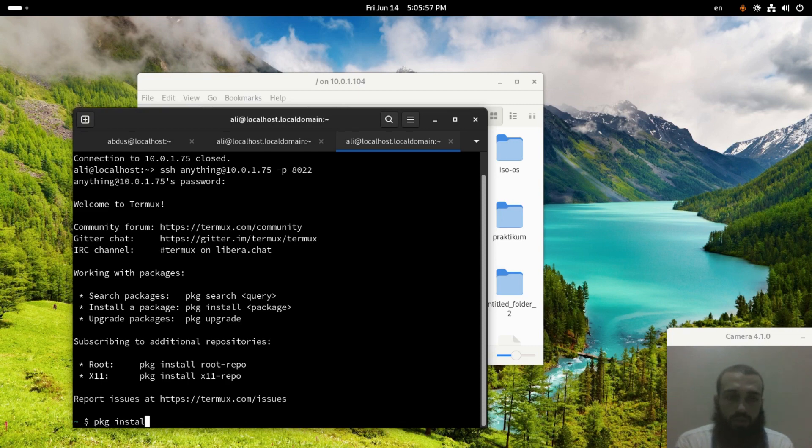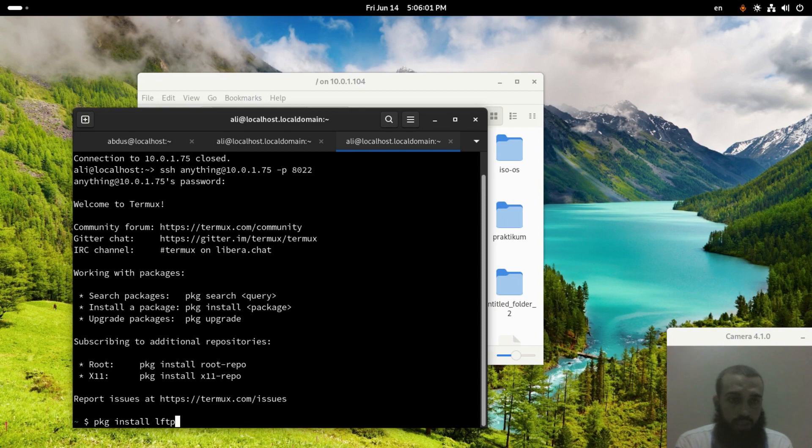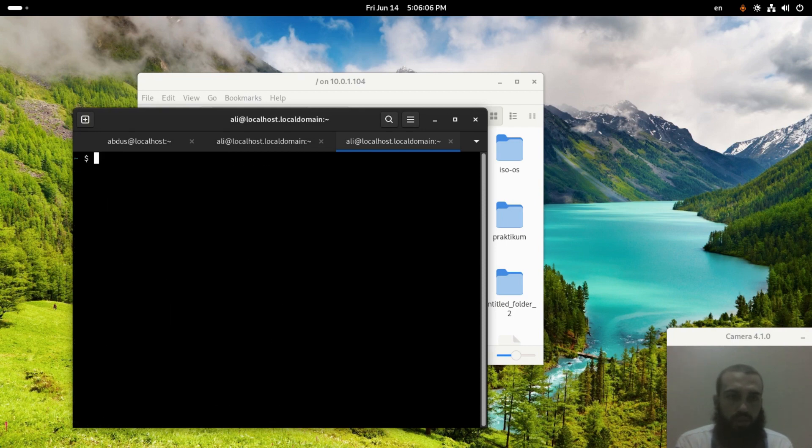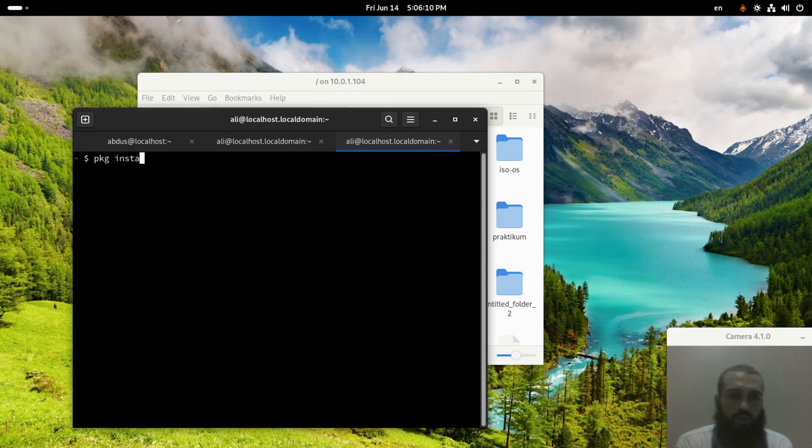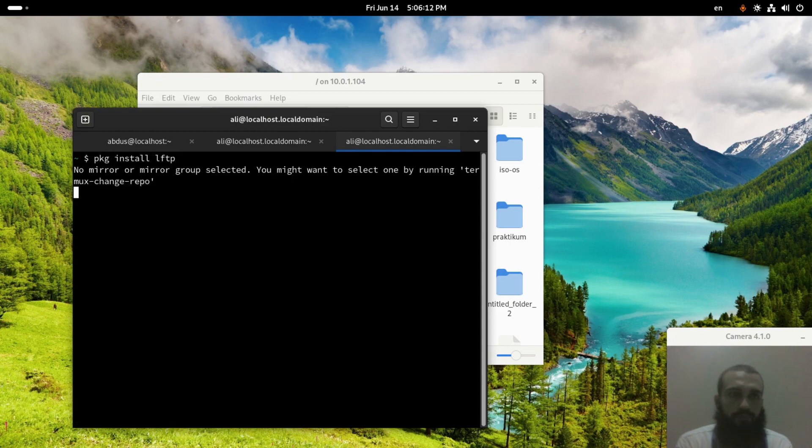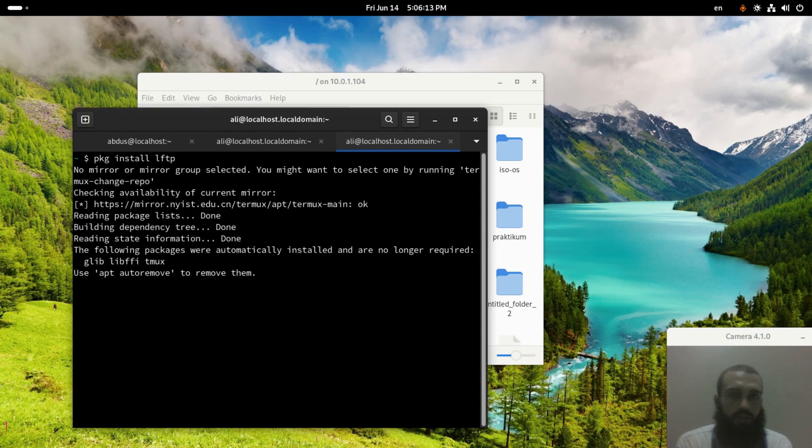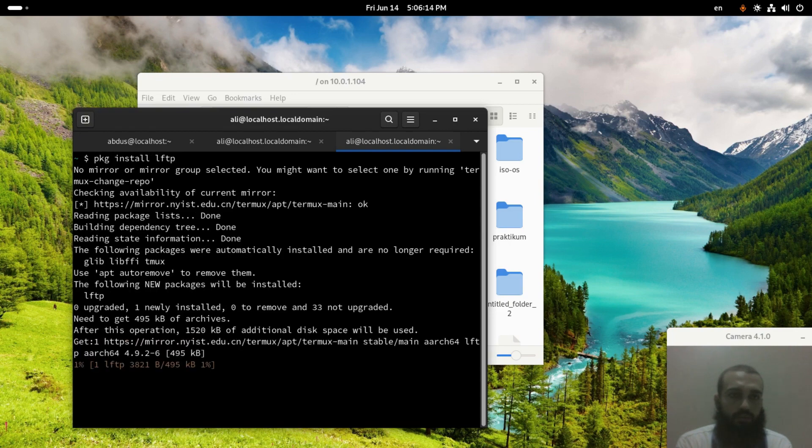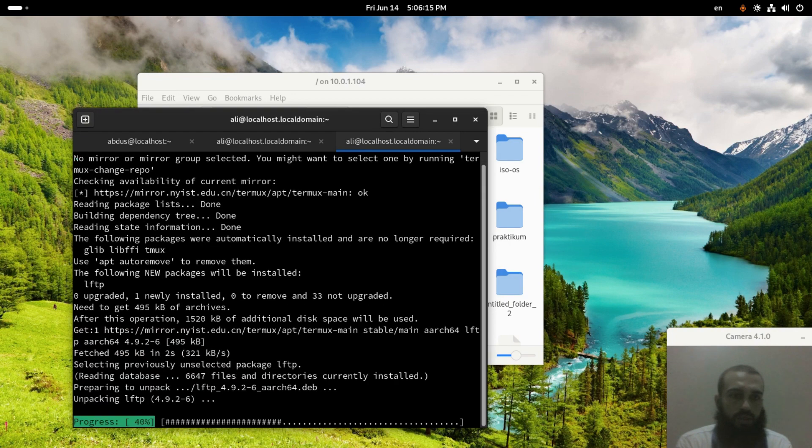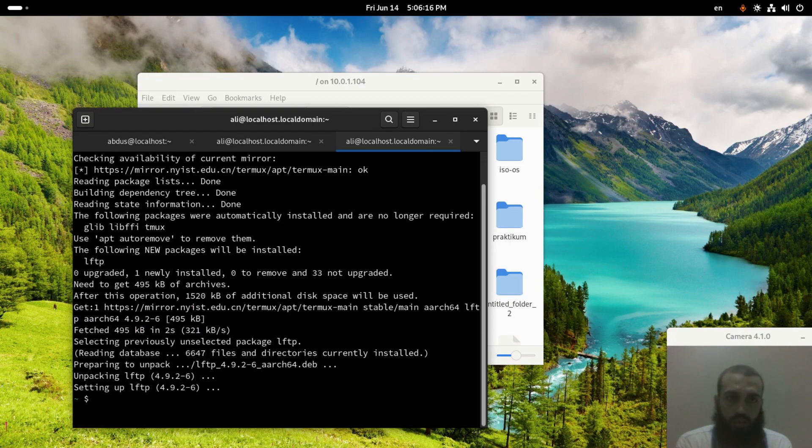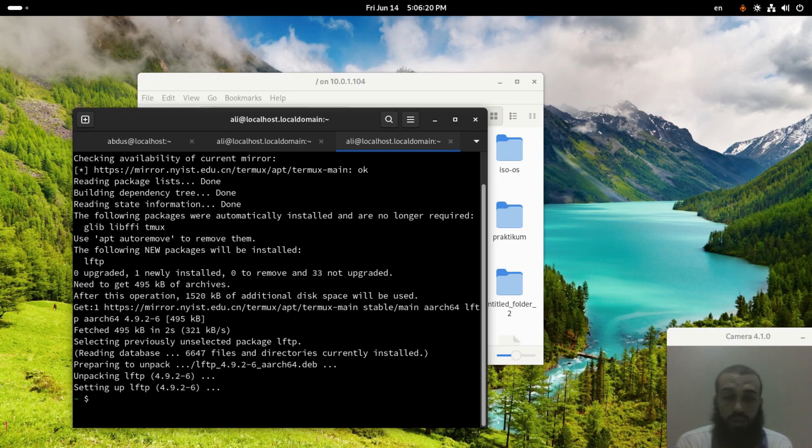All you have to do is install a package that is not that big, known as LFTP. Package install LFTP. Let me clear out the screen. Package install LFTP, enter, yes. It's just going to take 15-20 kilobytes.